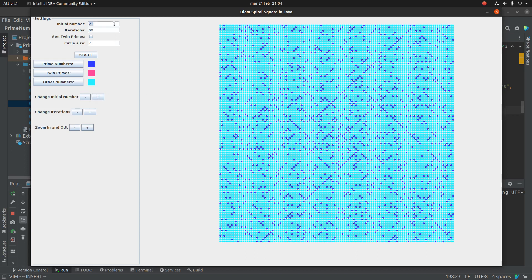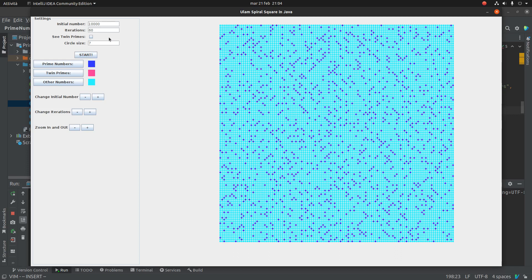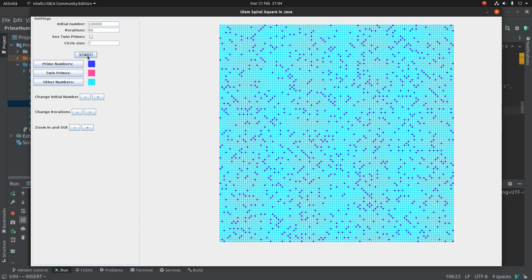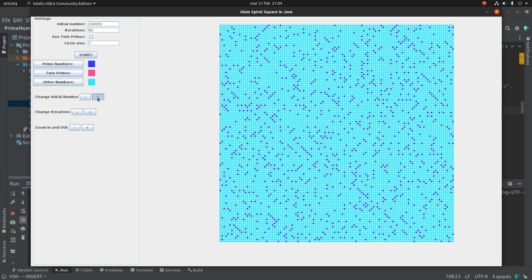So I can put here 10,000. Now the starting number is here and there are less prime numbers. I can put 100,000 and now it is here, the image.